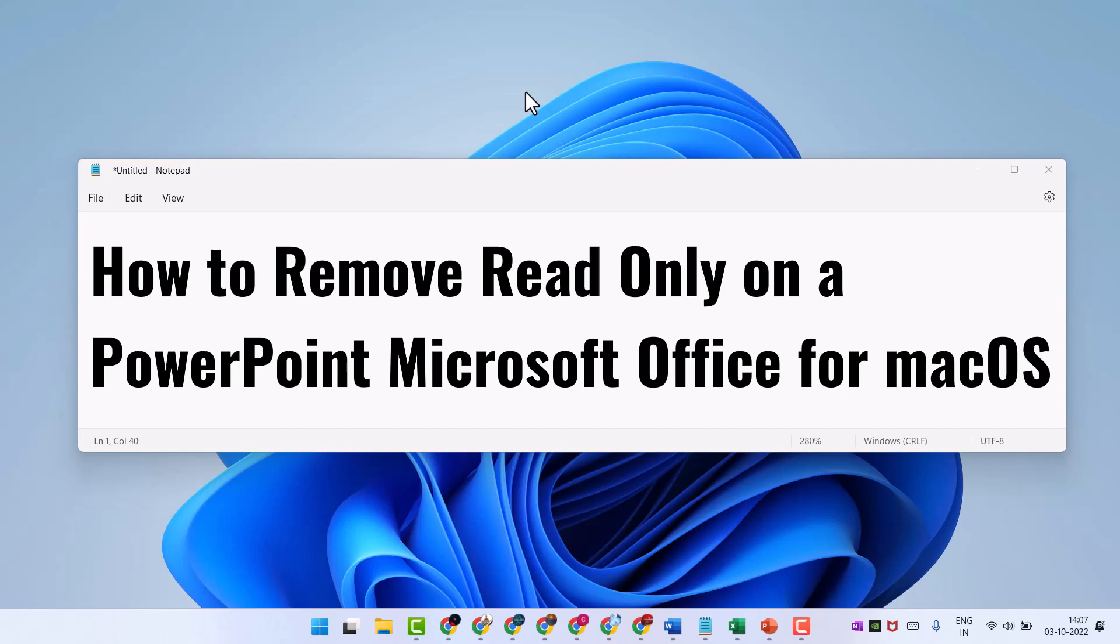Hello friends, today in this video I will show how to remove read-only on a PowerPoint Microsoft Office for macOS.